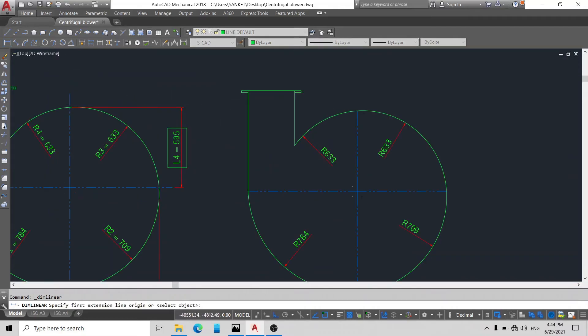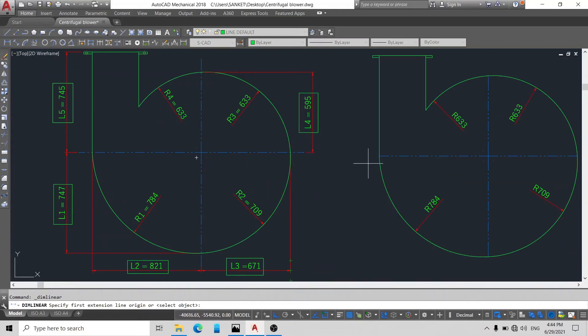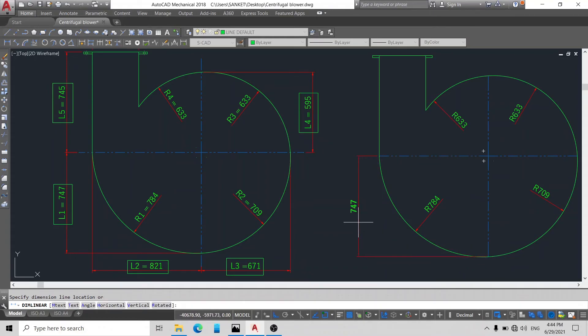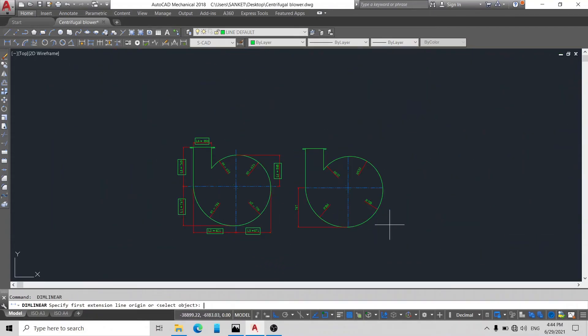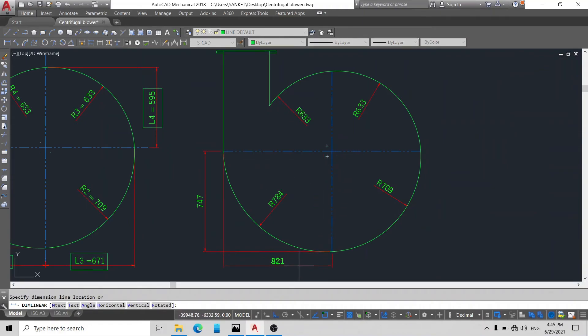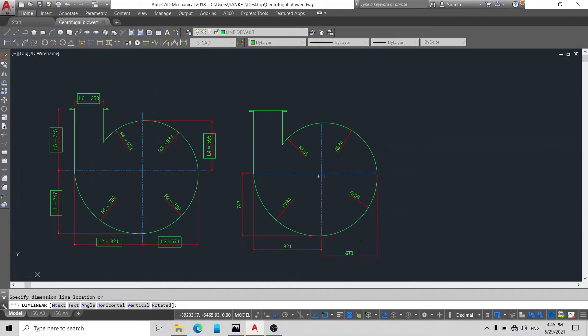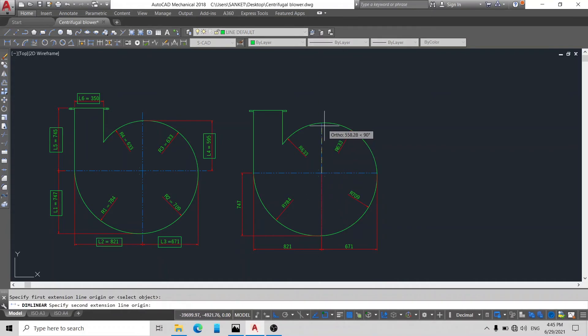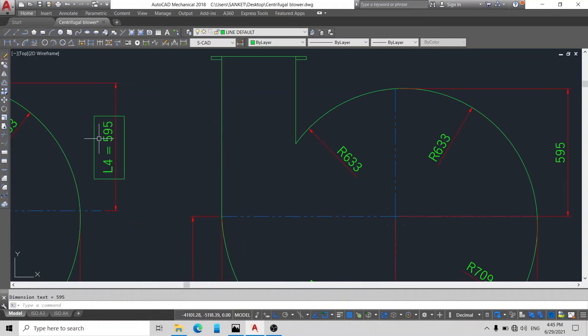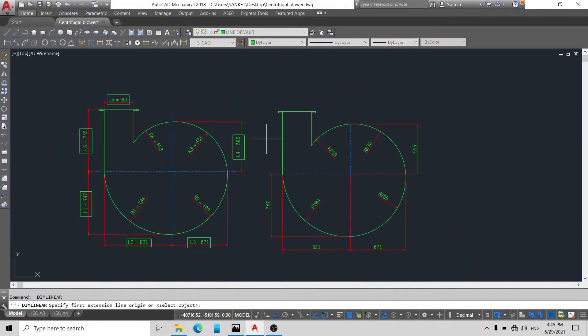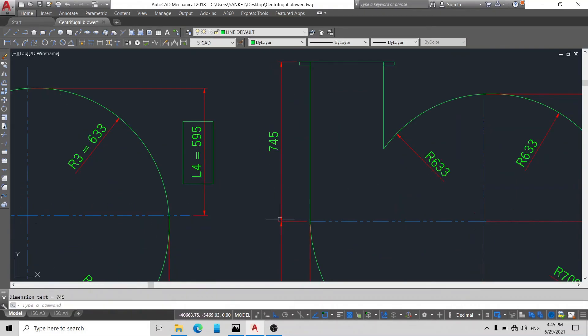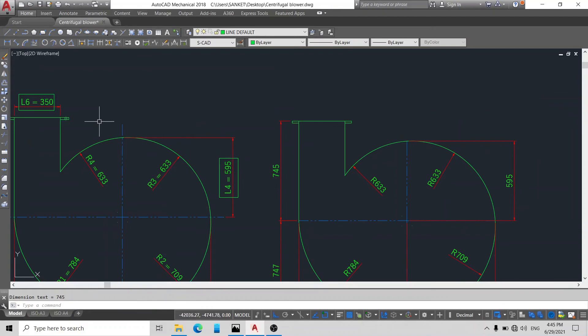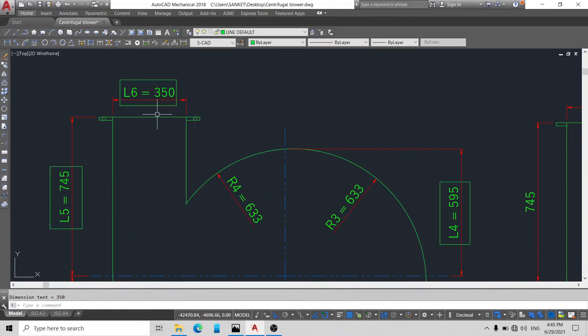Now using linear tool. First L1 is 747, here is 747. L2 is 821. L3 is 671. And our L4 is 595. Okay, here our L5 is 745 and L6 is 350. You can see L6 is 350.